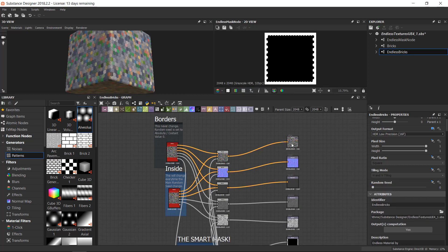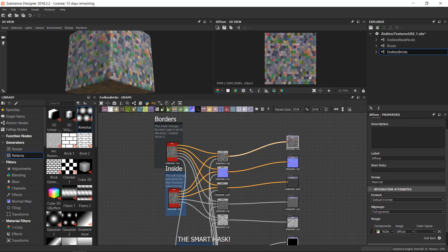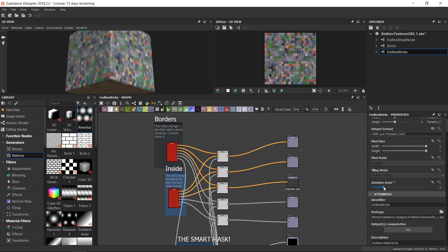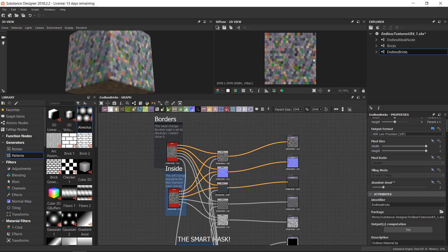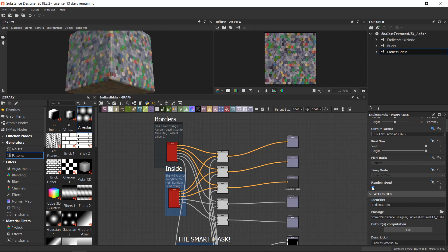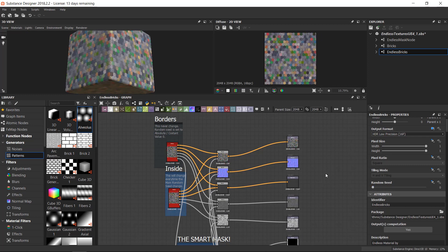So we can check it by clicking on the final diffuse and then randomizing the seed, and you should see the borders always the same and the inside of the texture is always changing. So that's it, we are ready to create a new graph.